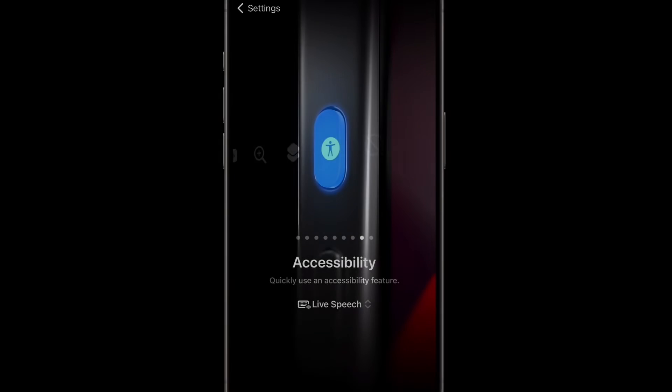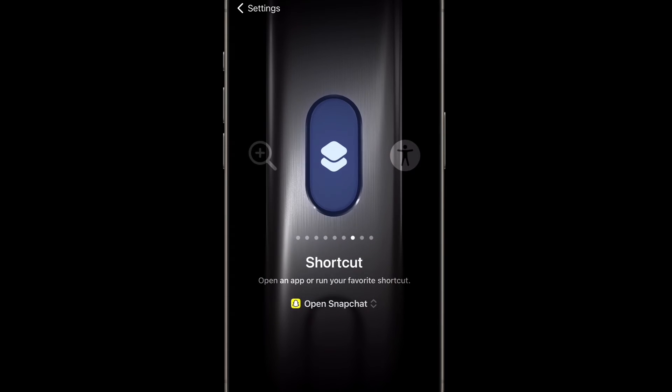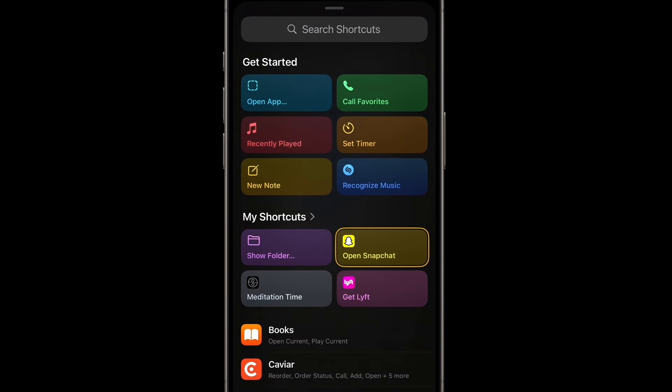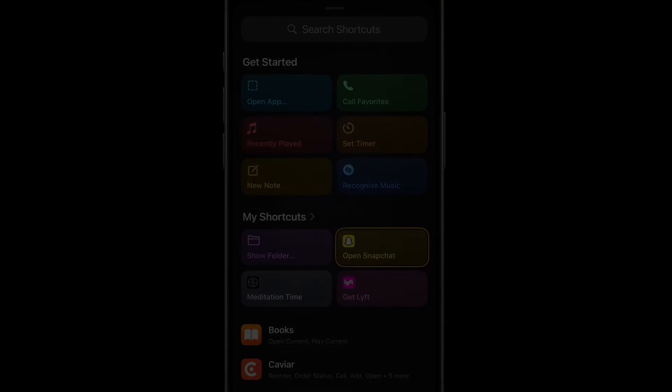Our second way of using Halide with the action button is more conventional. To set up Halide with a single press action, you can take the steps from the last tutorial. Simply go to shortcuts and set it to open Halide.